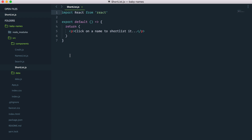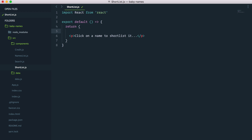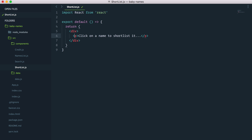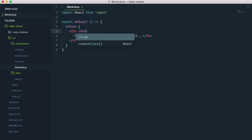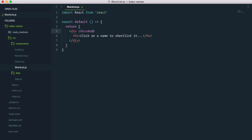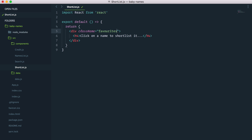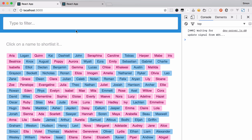Let's get into our shortlist component. Before I start, I'll just add a little bit of styling here. I'll create a div and put our text into an h4 instead. I also need to add a class name of favorites just so it looks like in our demo.